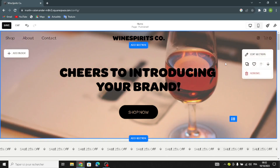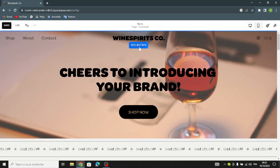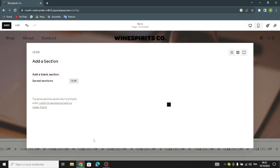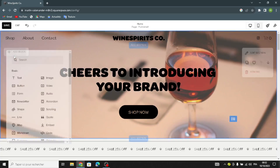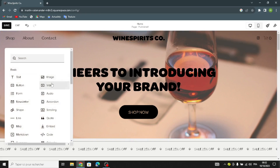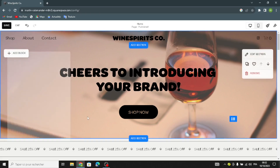If you want to add something to your home page, click here and add a section — you can select what kind of section you want to add. You can add text, a button, video, image, map, alignment, or whatever you like.